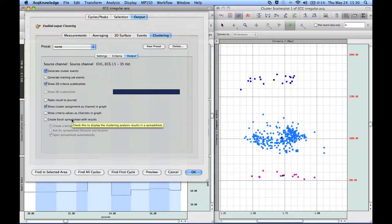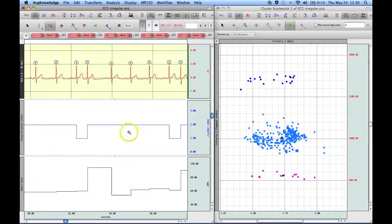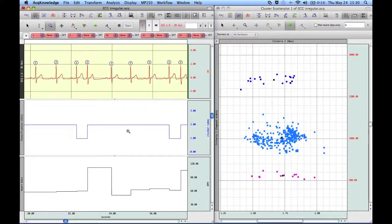Anyway, that concludes our demonstration of the find peak cycle detector clustering output option.